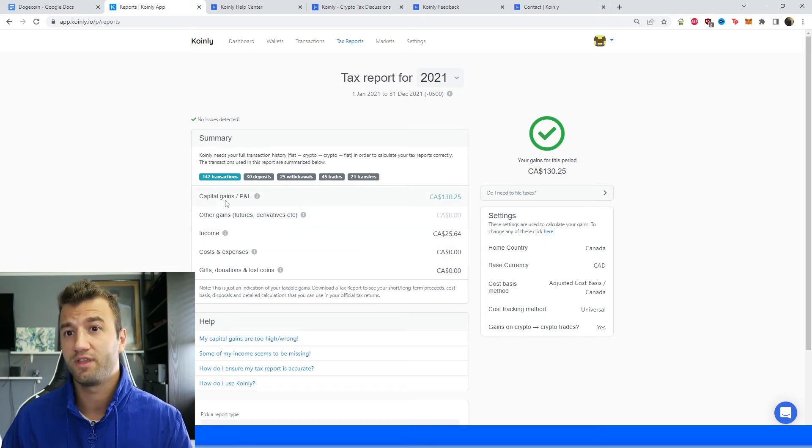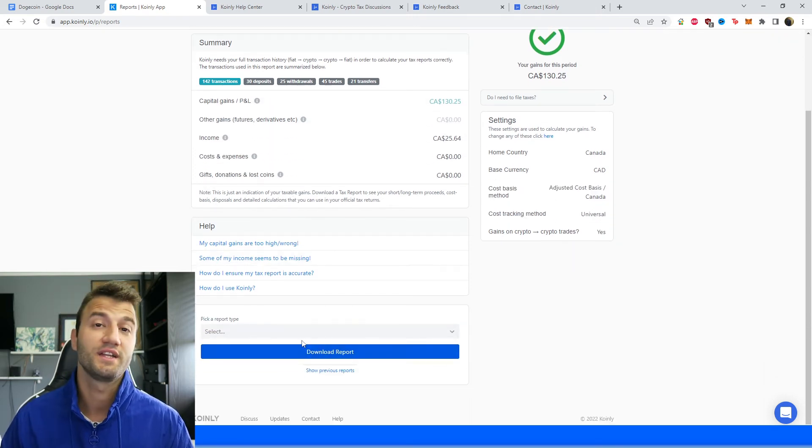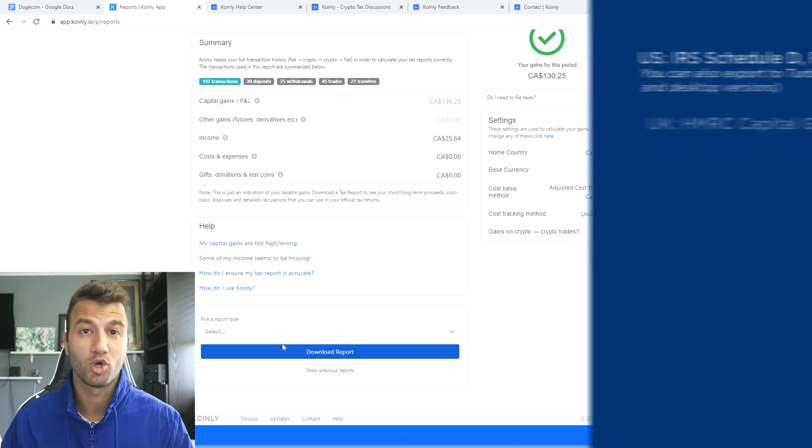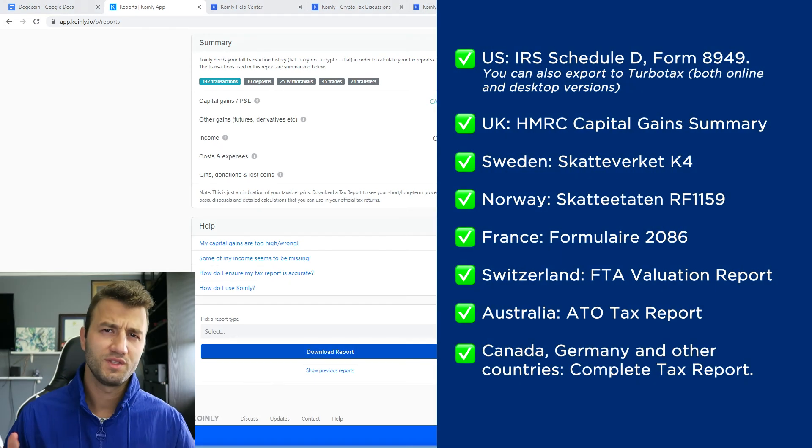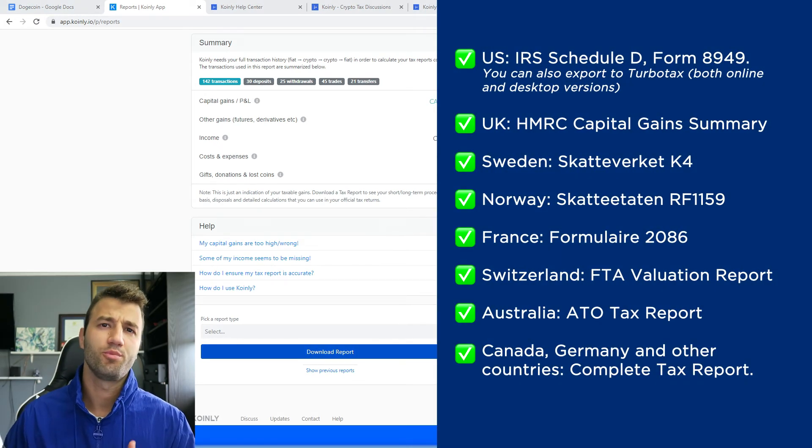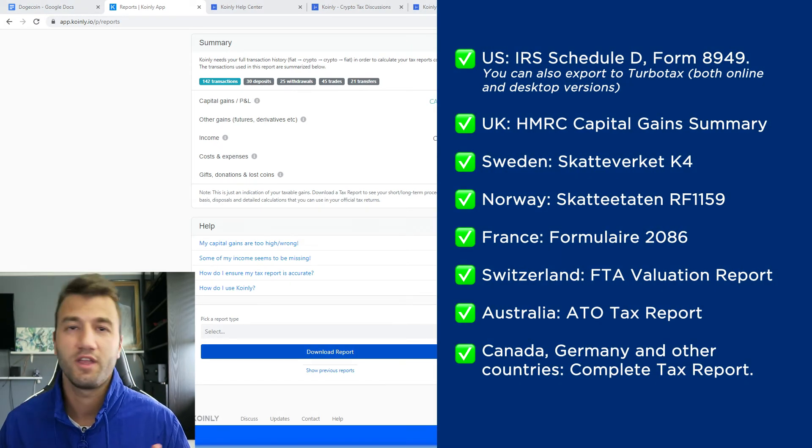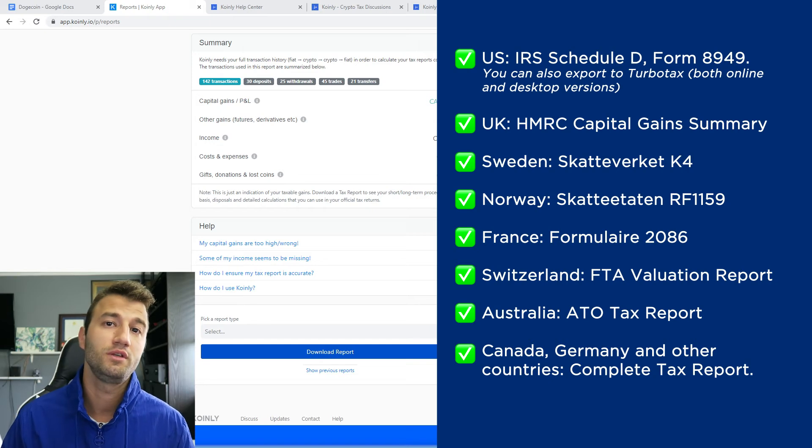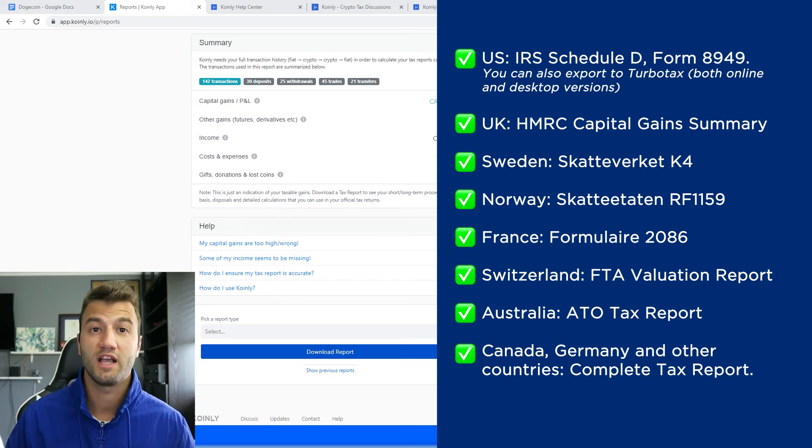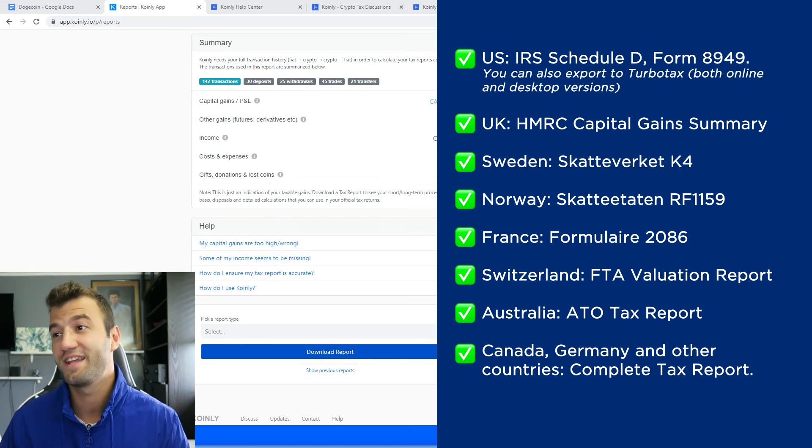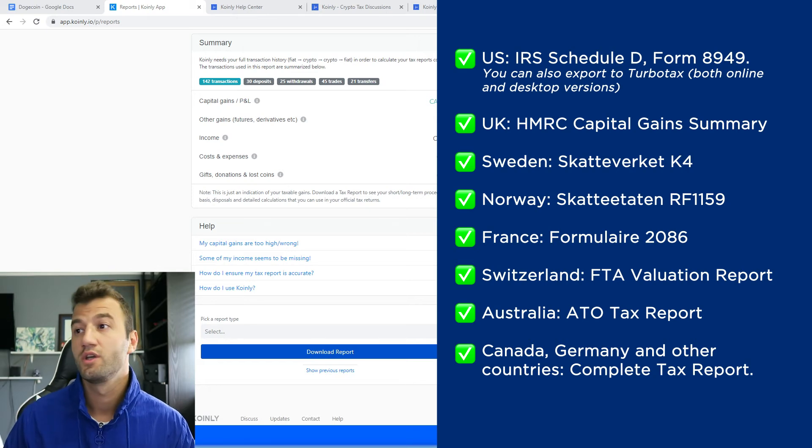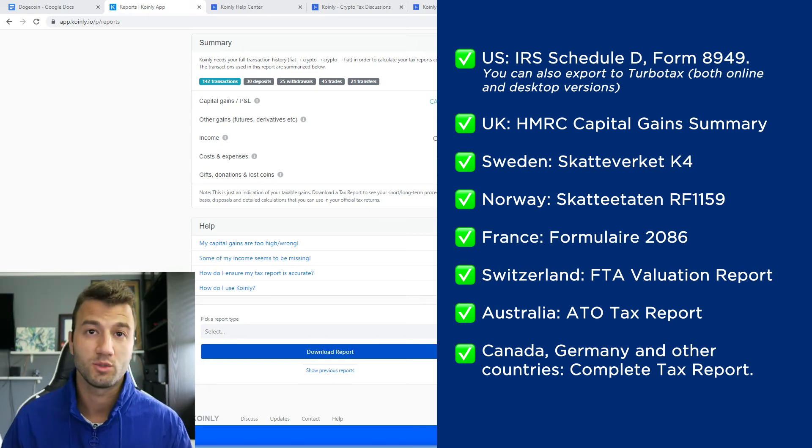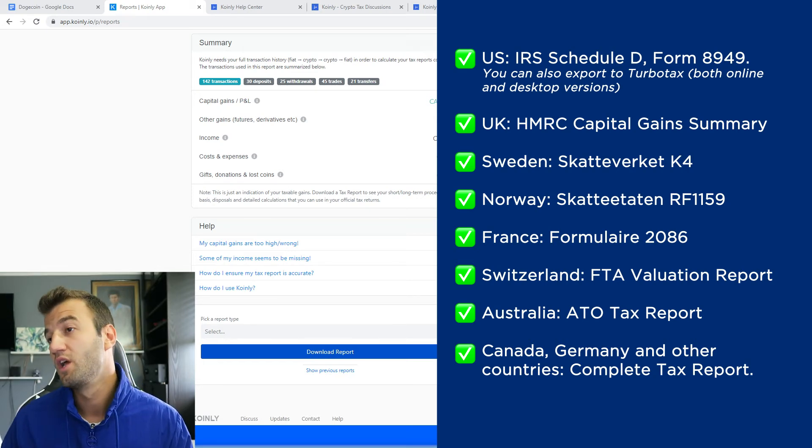Once you're happy with everything you see there, scroll down and select a tax report appropriate for your needs. And as you can see on the screen before you, plenty of different options. So for the US, we have the IRS Schedule D form 8949. You can also export to TurboTax, both online and desktop versions. I've made videos on TurboTax as well. Feel free to check those out if you're interested.